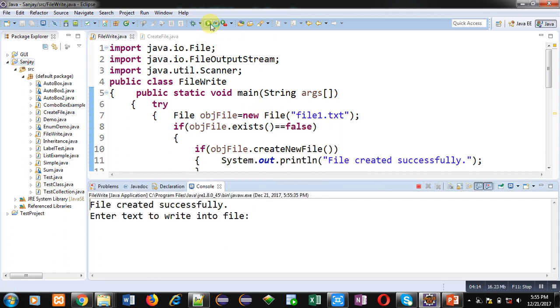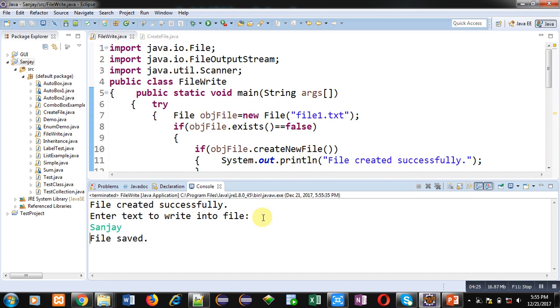You can see that 'file created successfully', so file is not available, that's why a new file is created. It is asking for a text, so I am entering Sanjay. File saved message is displayed here.